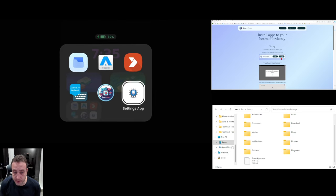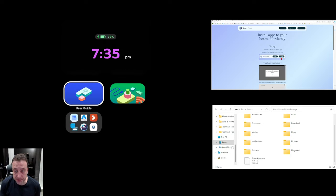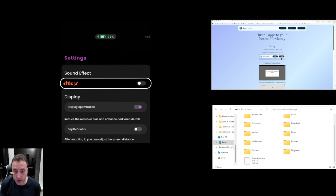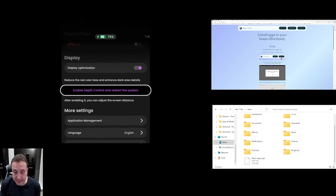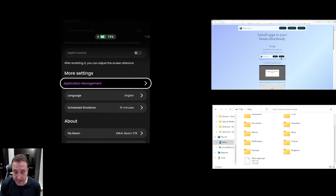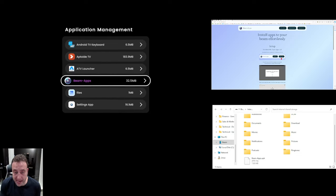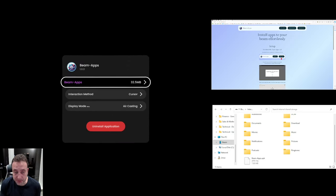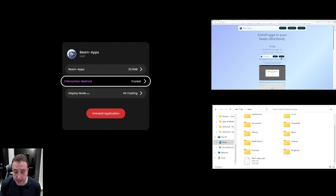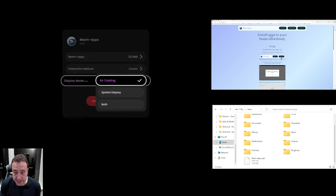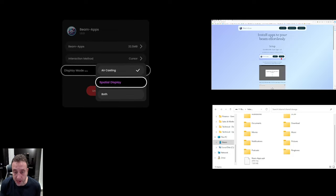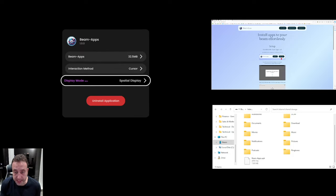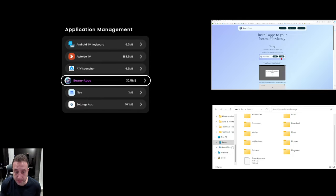Now if we want to change any of these applications to be spatial applications so that we can take advantage of the head tracking, we go into settings, we come down and then in application management we click on that and then for each app like the app store itself for example we can come down into display mode and we can now change this across into spatial.